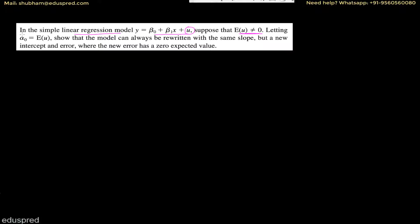In this video, I'm going to solve this question. In the simple linear regression model, y is equal to beta zero plus beta one x plus u. Suppose that the expected value of u is not equal to zero. Letting alpha zero equal the expected value of u, show that the model can always be rewritten with the same slope, but a new intercept and error where the new error has a zero expected value.